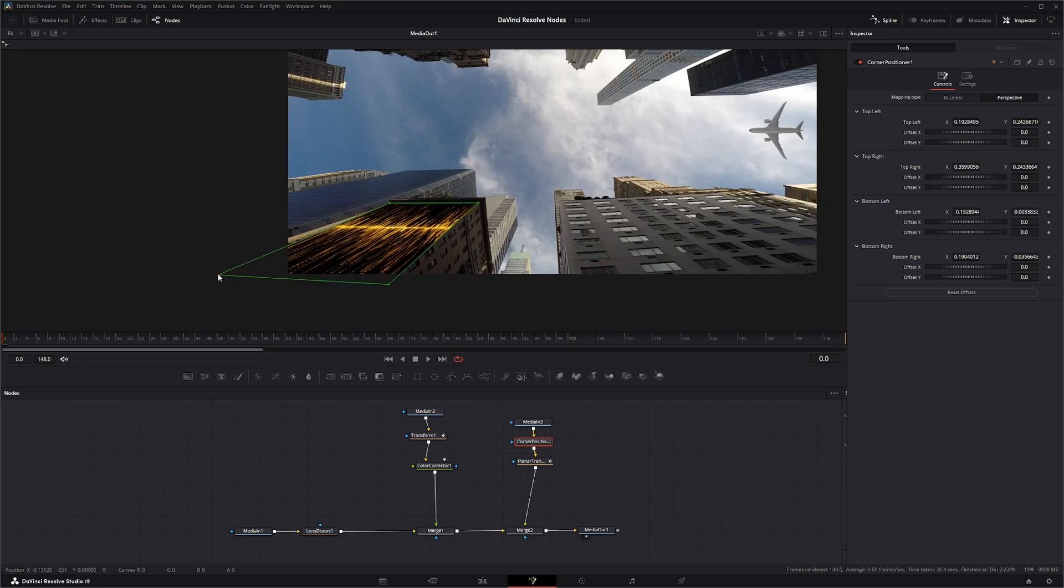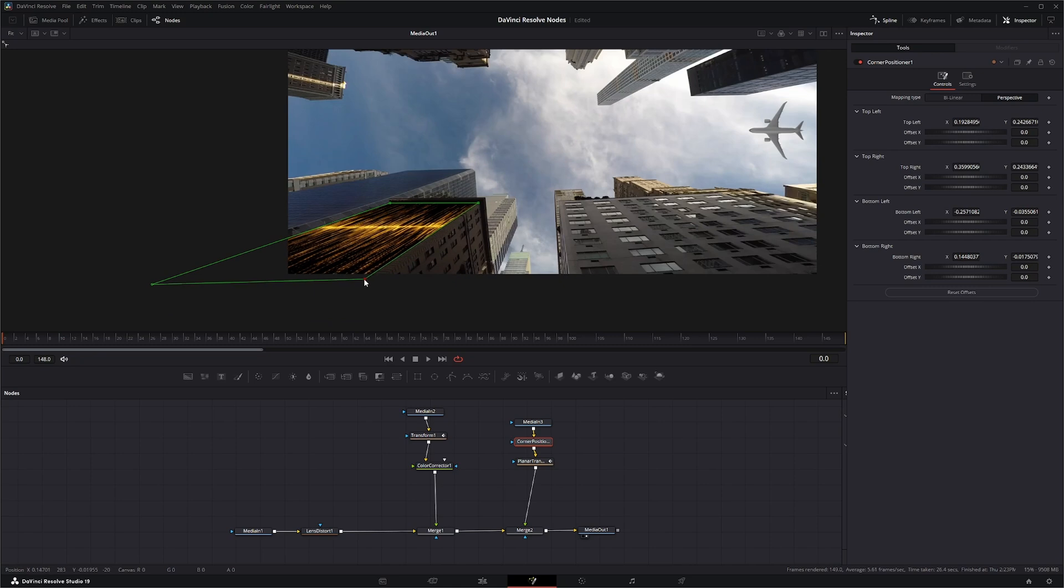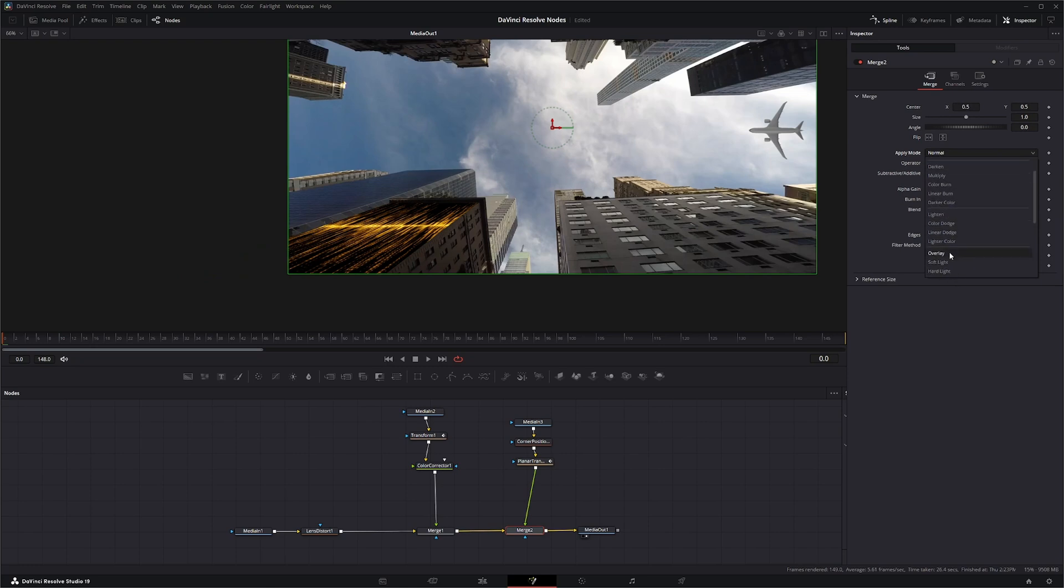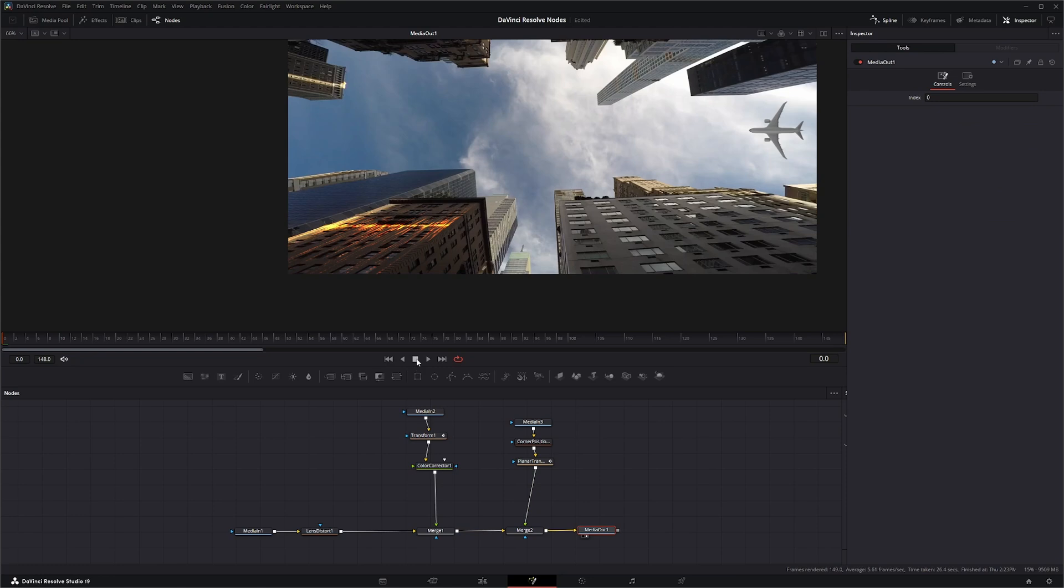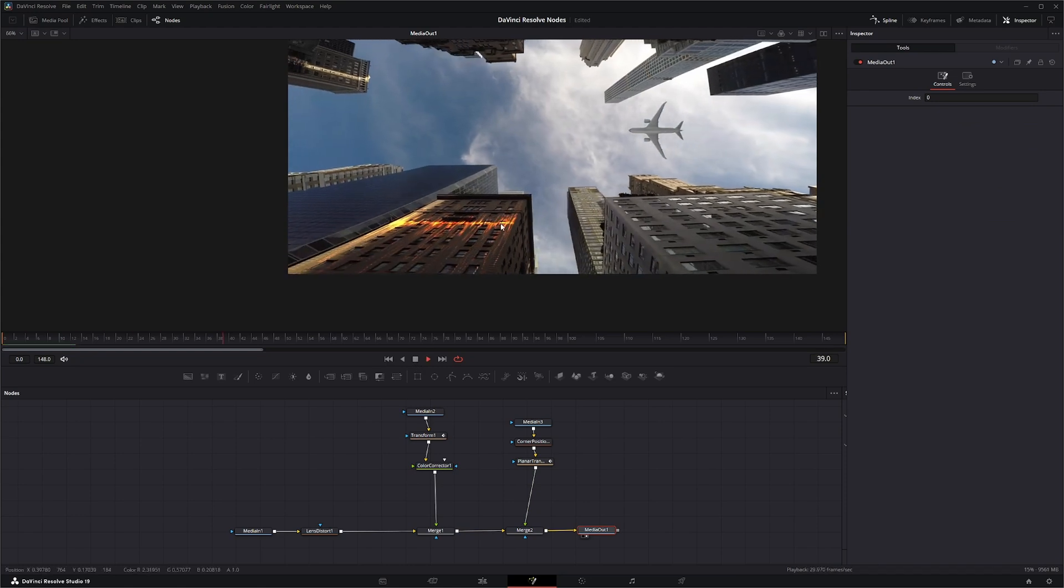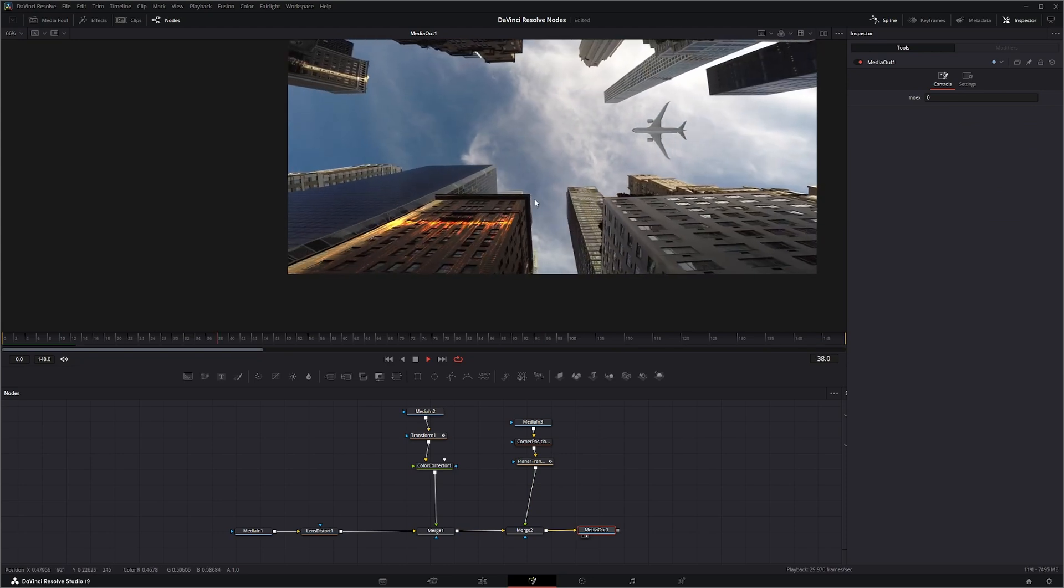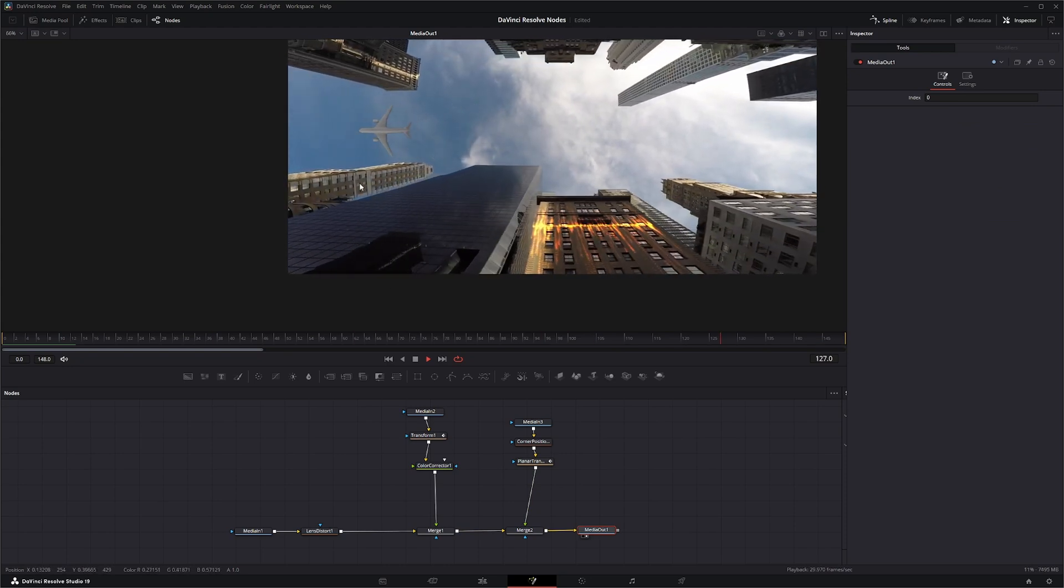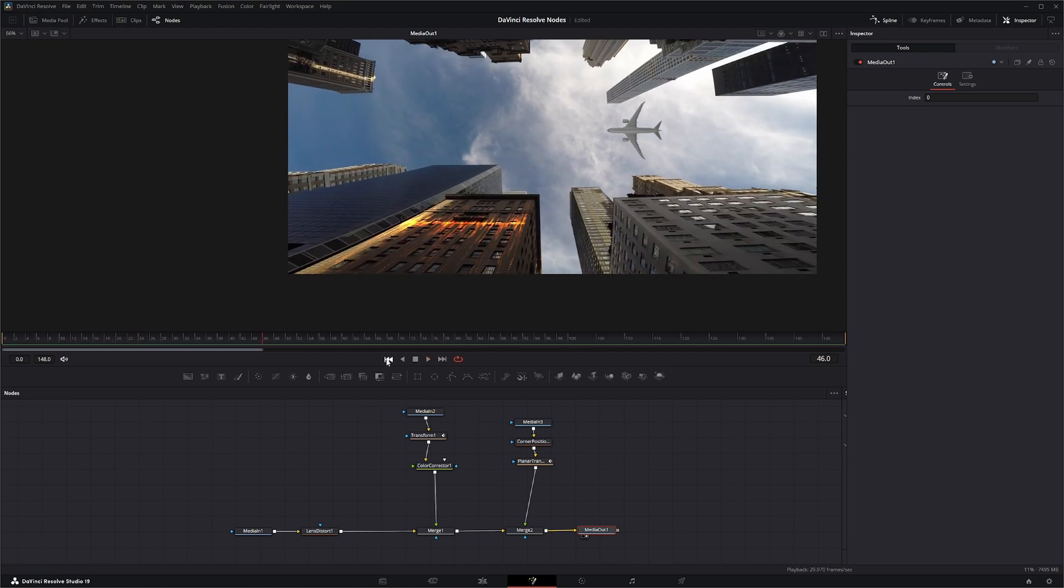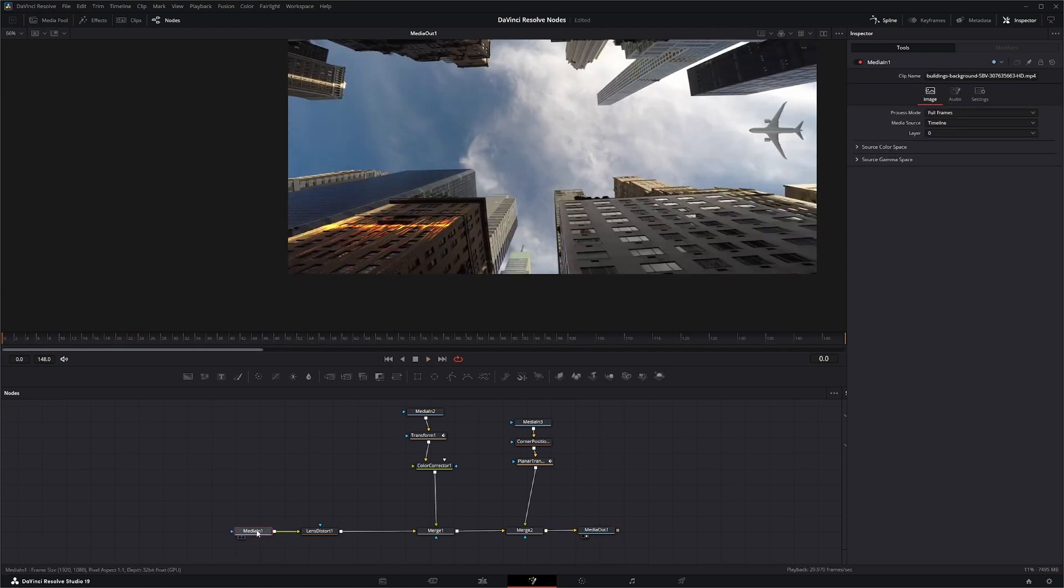And I'm just going to kind of eyeball this. Let's go to merge node and let's change it to color dodge. There we go that'll work. So now if we play all this back we've got everything kind of in line. We've got our little building effects going on and our plane flying across.